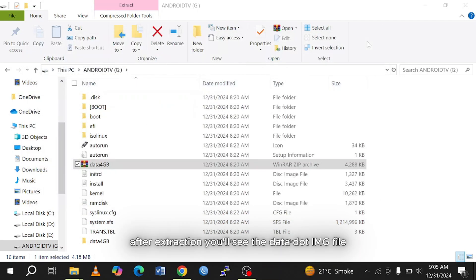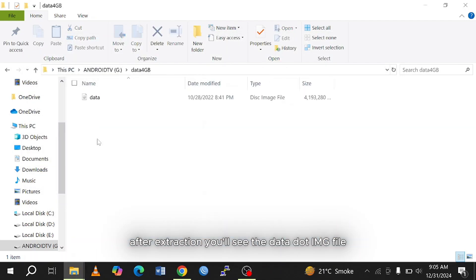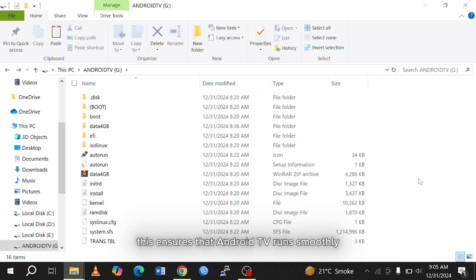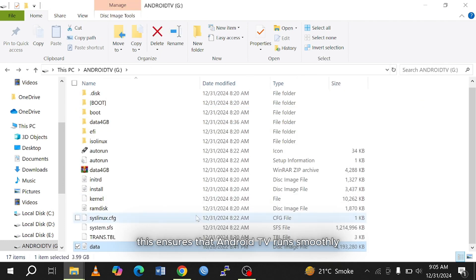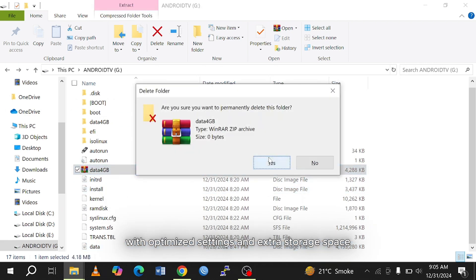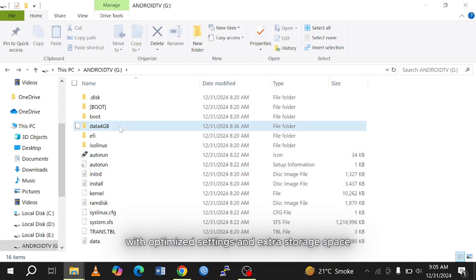After extraction, you'll see the data.img file, which acts as an expansion pack for Android TV. This ensures that Android TV runs smoothly with optimized settings and extra storage space.